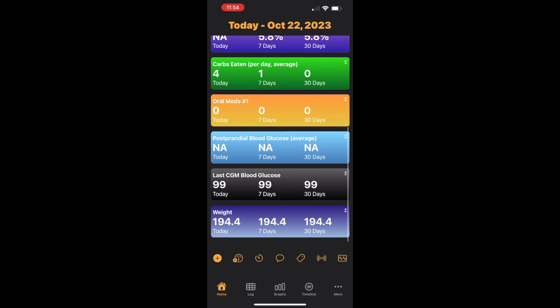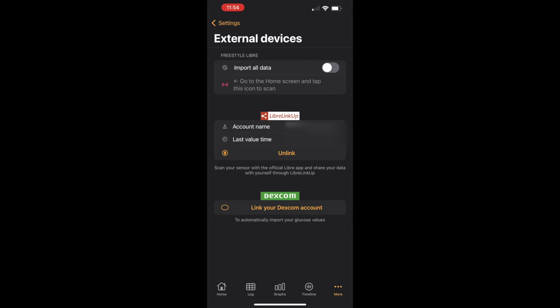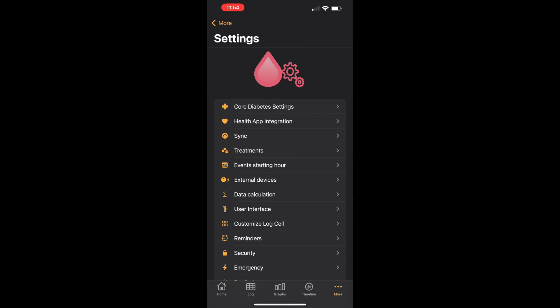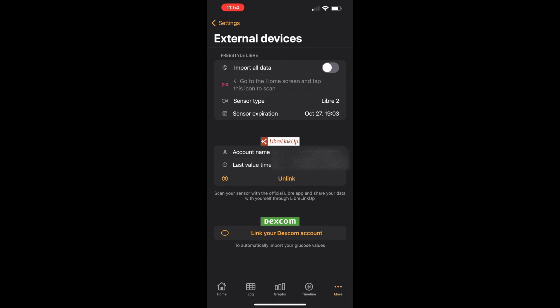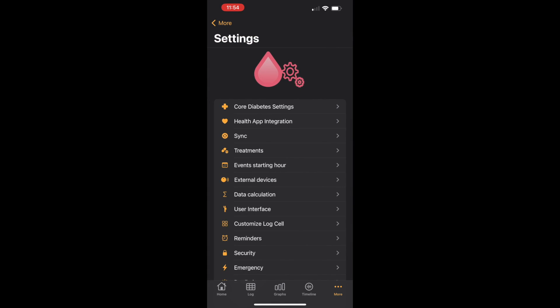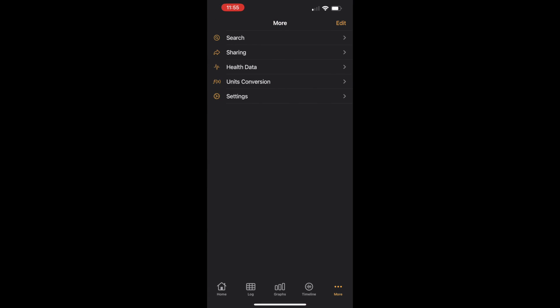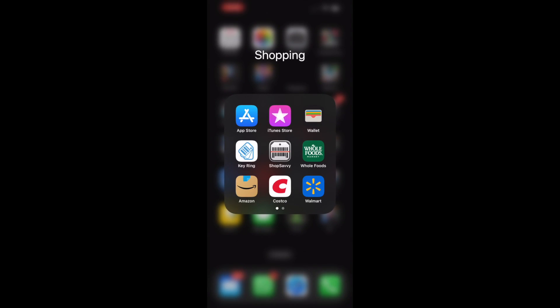To connect it, you go into Settings and External Devices. You'll put in your Libre Linkup login info, and it bridges from Libre Linkup to this app, which writes it to Apple Health.